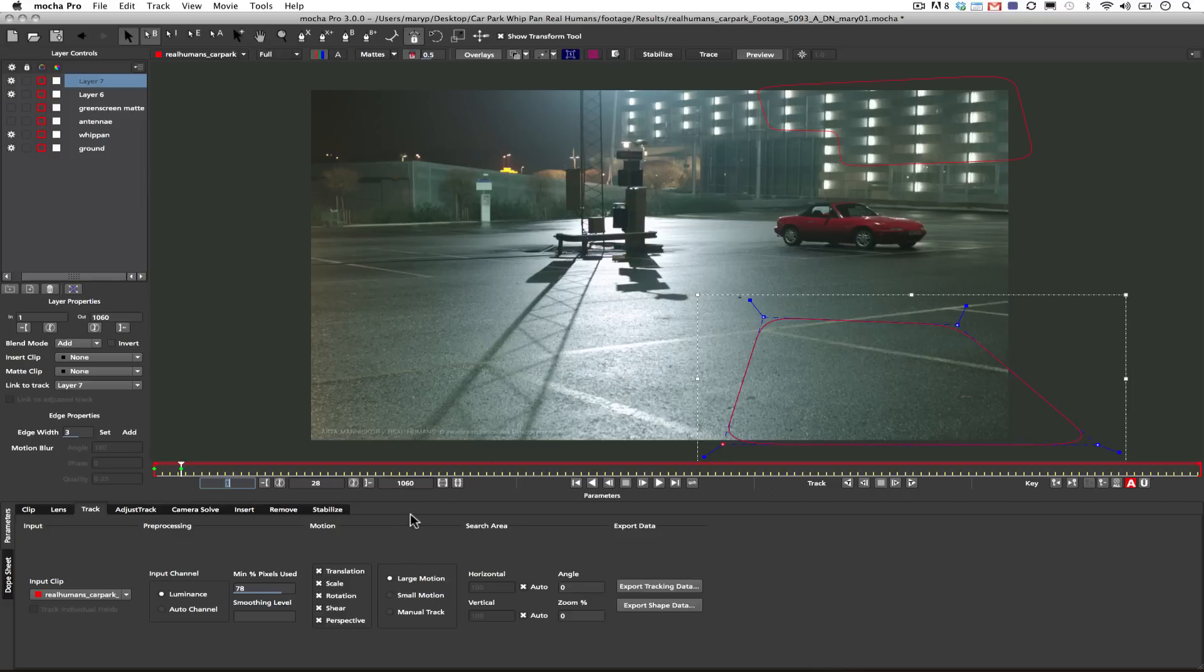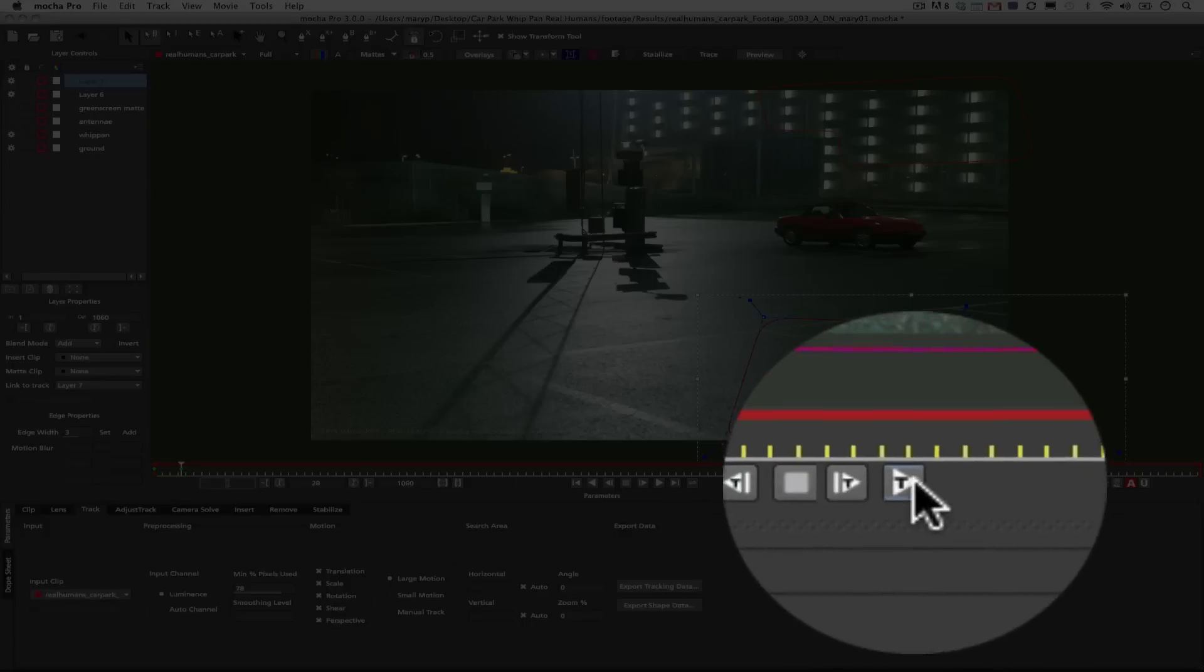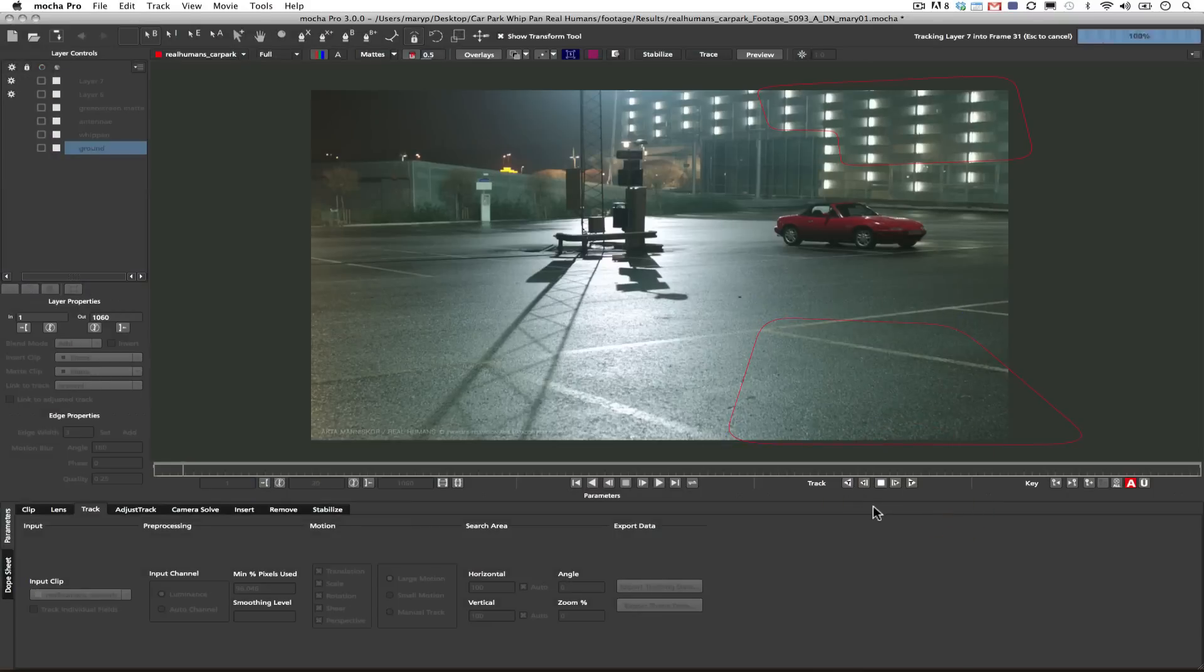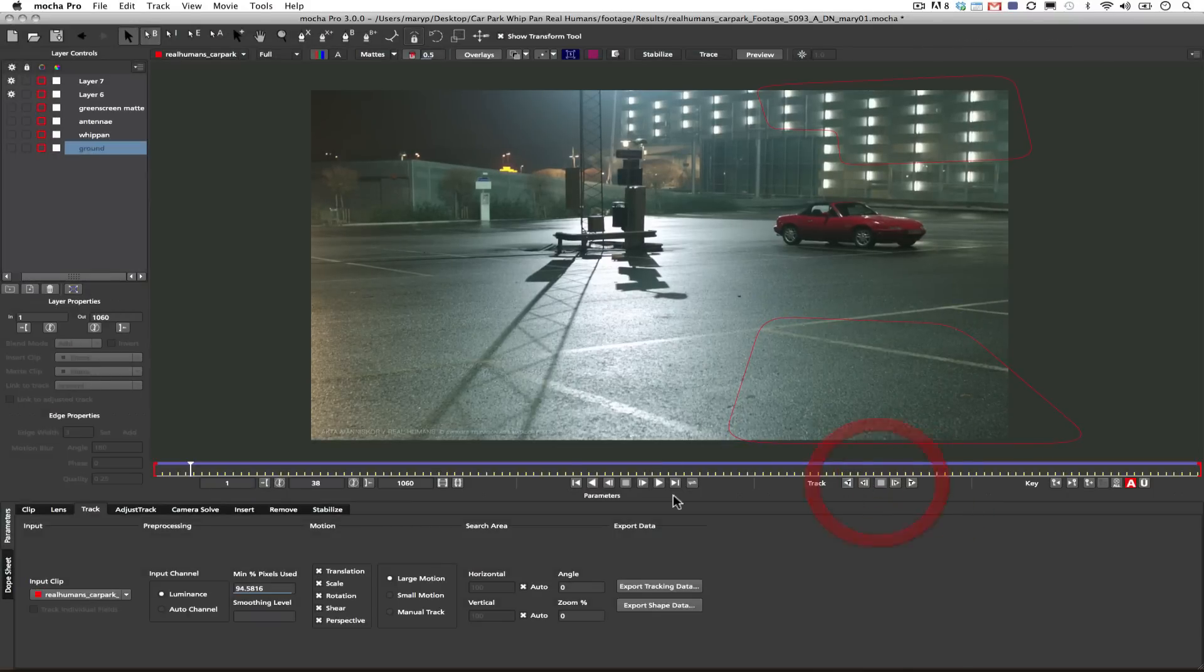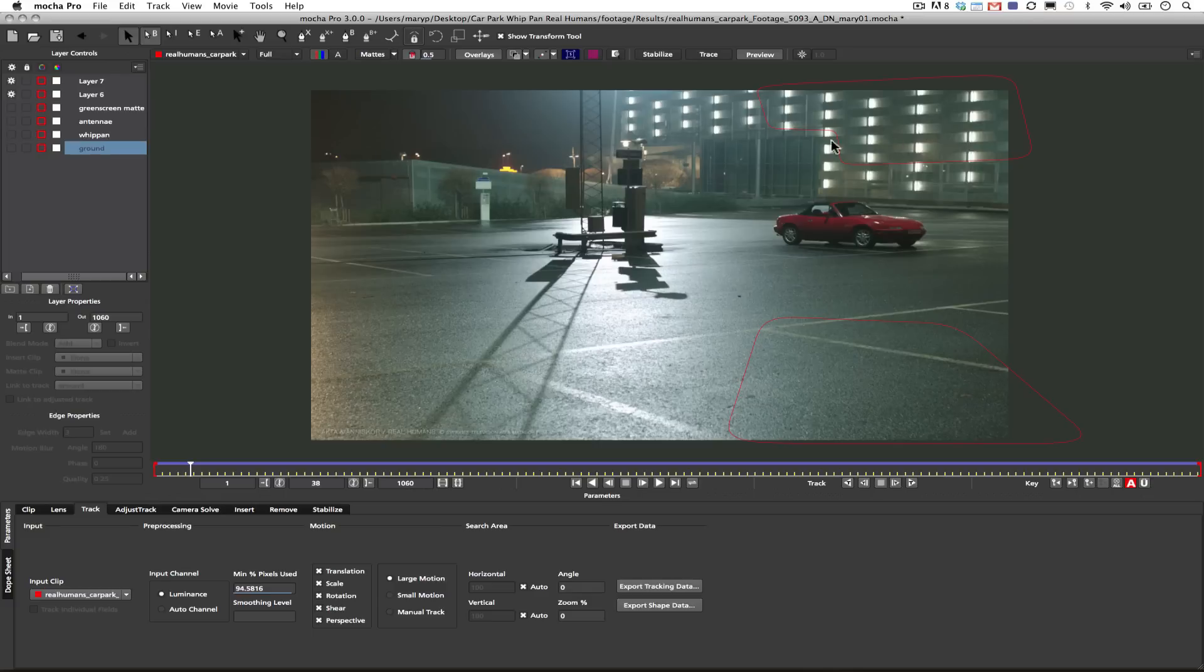Alright, so what I'm going to do here is I'm going to come in here and I'm going to just start tracking. And basically both these shapes are going to be tracked. And you get the idea. So let me show you how I actually tracked this.